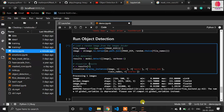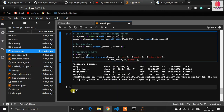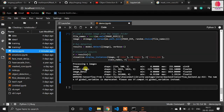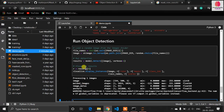Many users comment about issues with object detection — the main issue is the path. When using Jupyter Notebook, your working path should always be correct. If your directory is on a D or E drive, you must first change the working directory path using the os library.